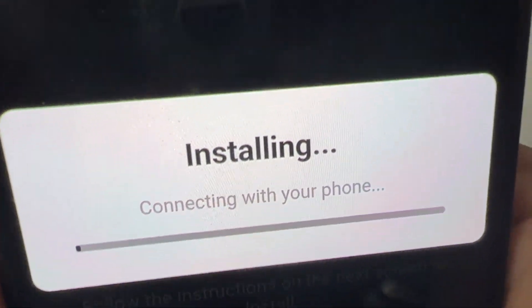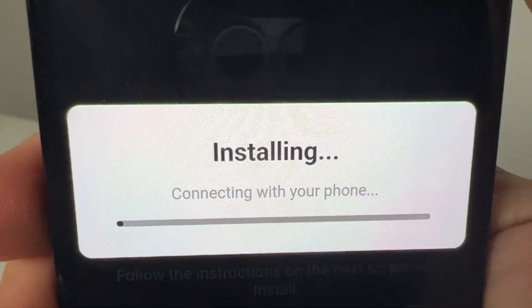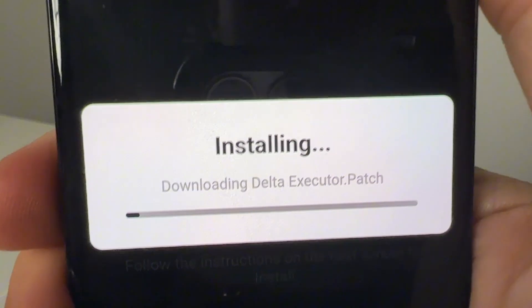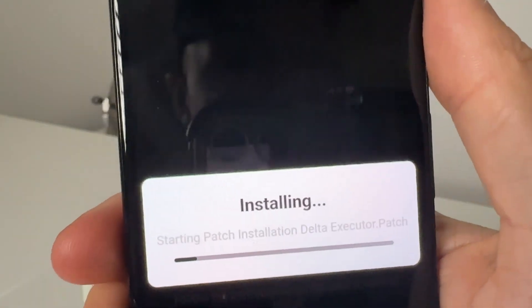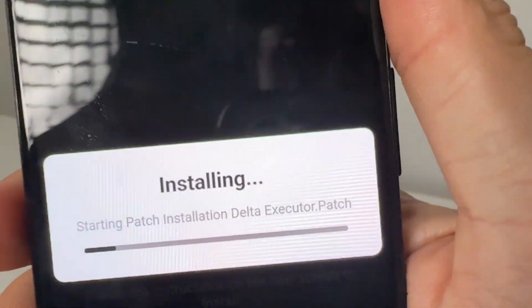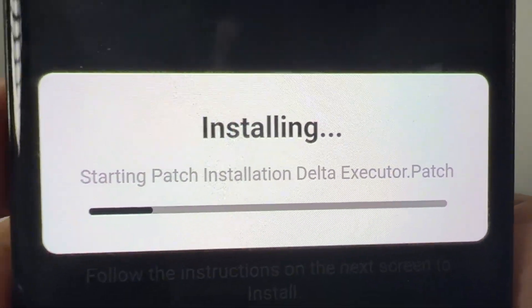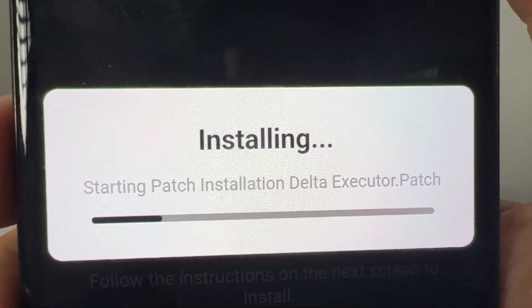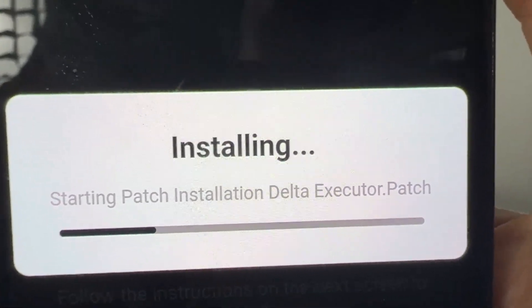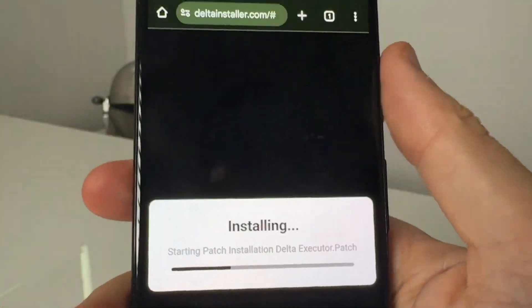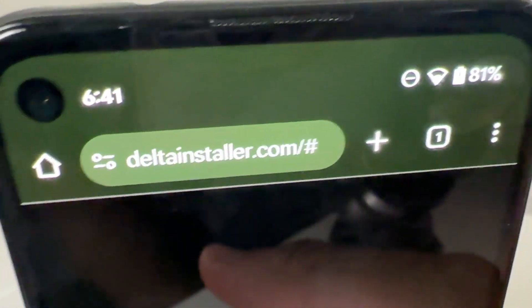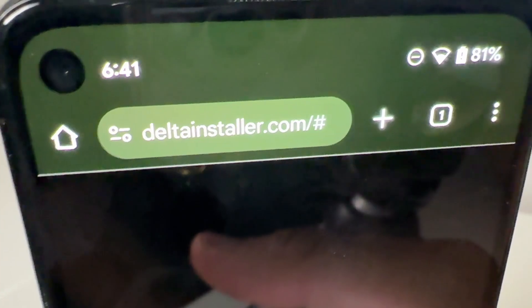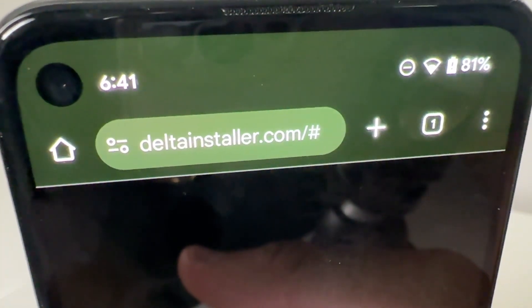Now what that's going to do is basically go ahead and install Delta Executor to your Roblox on your phone. Like I said, this works for Android and iOS. All you need to do is simply wait for this patch installation to finish downloading the Delta Executor patch to Roblox. And this is on deltainstaller.com.